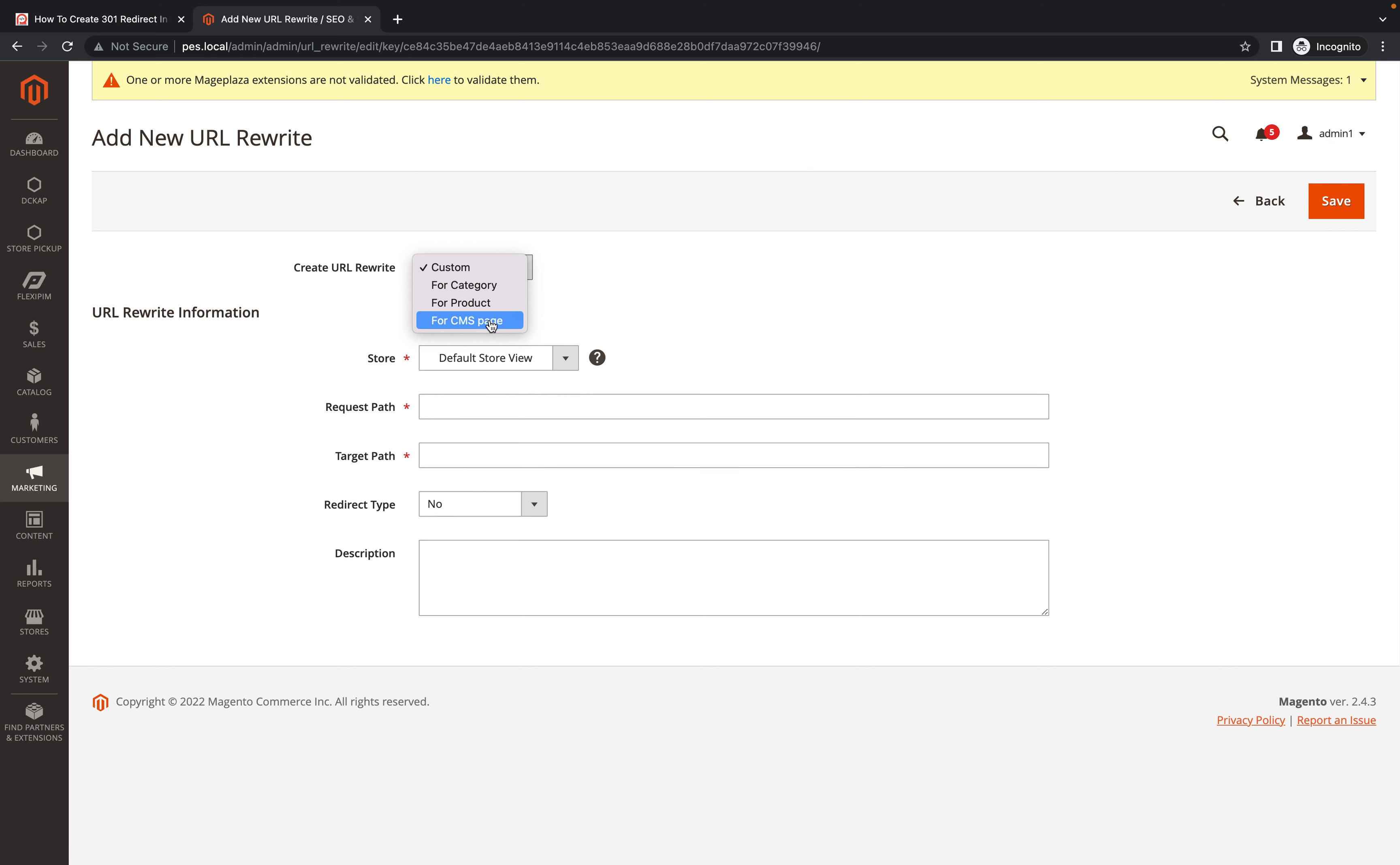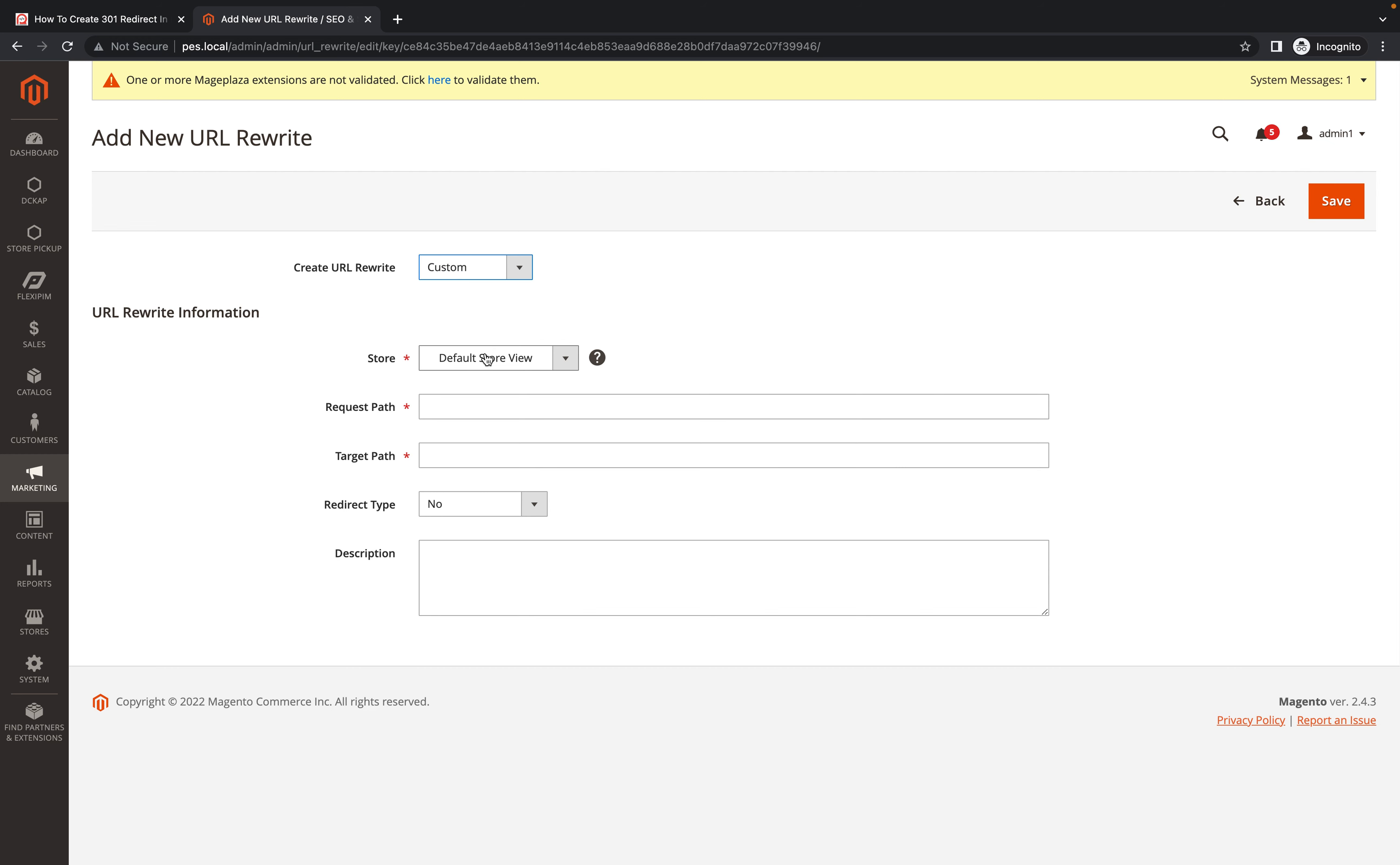Suppose here we need to add any particular CMS page, product page, or category page - depends on your requirements you can select. I just want to add a custom, so I just selected custom here. Suppose you have multiple stores - I don't have multiple stores, so I just selected the default store view.